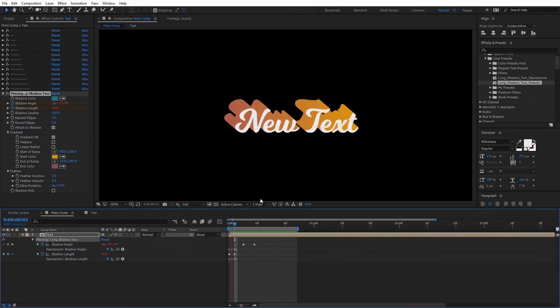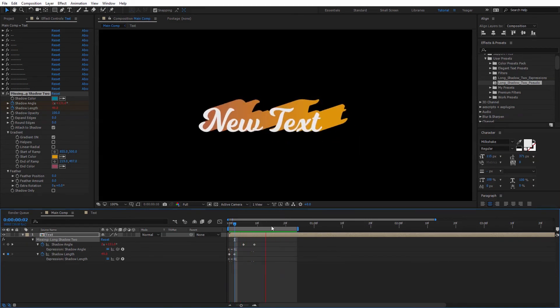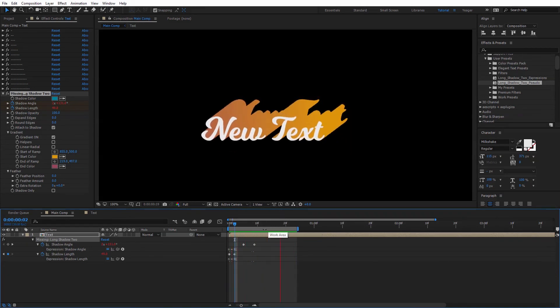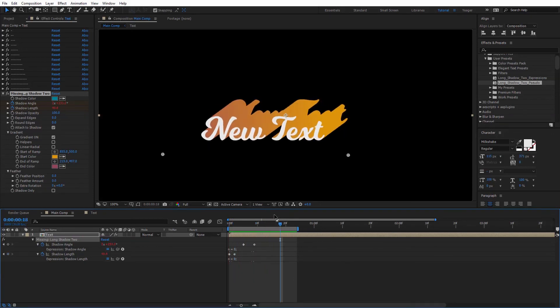Which is really cool. And if we have any client changes — if we were using this on a commercial — it just makes it really user-friendly to dive into a precomp and change something. It's really non-destructive on the entire animation. This has been Charles Jager for Tuts+. Hopefully you enjoyed this overview of using the long shadow preset. Thanks for watching.